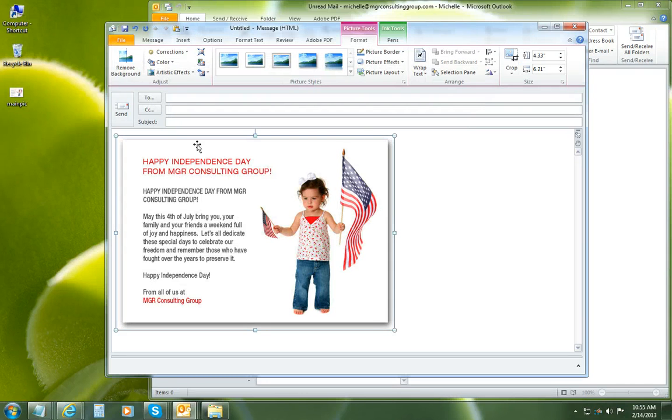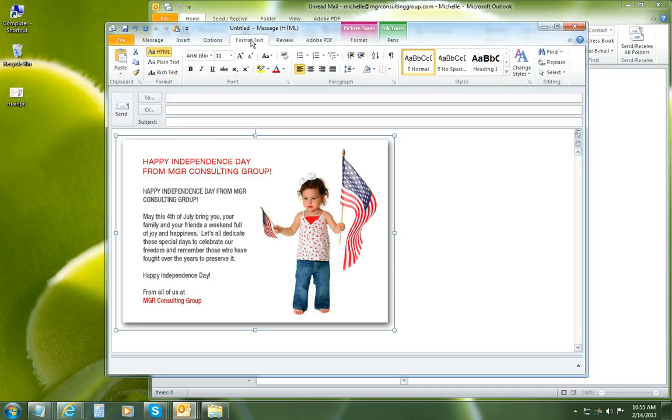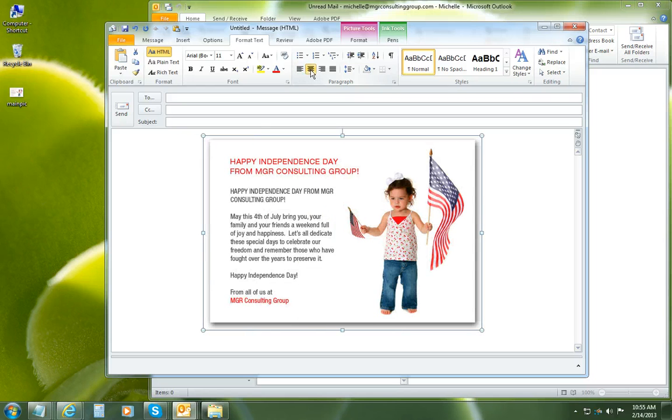And then if you'd like to center it within your email, choose Format Text and then in the paragraph section, choose the center paragraph tool. That will center your graphic nicely.